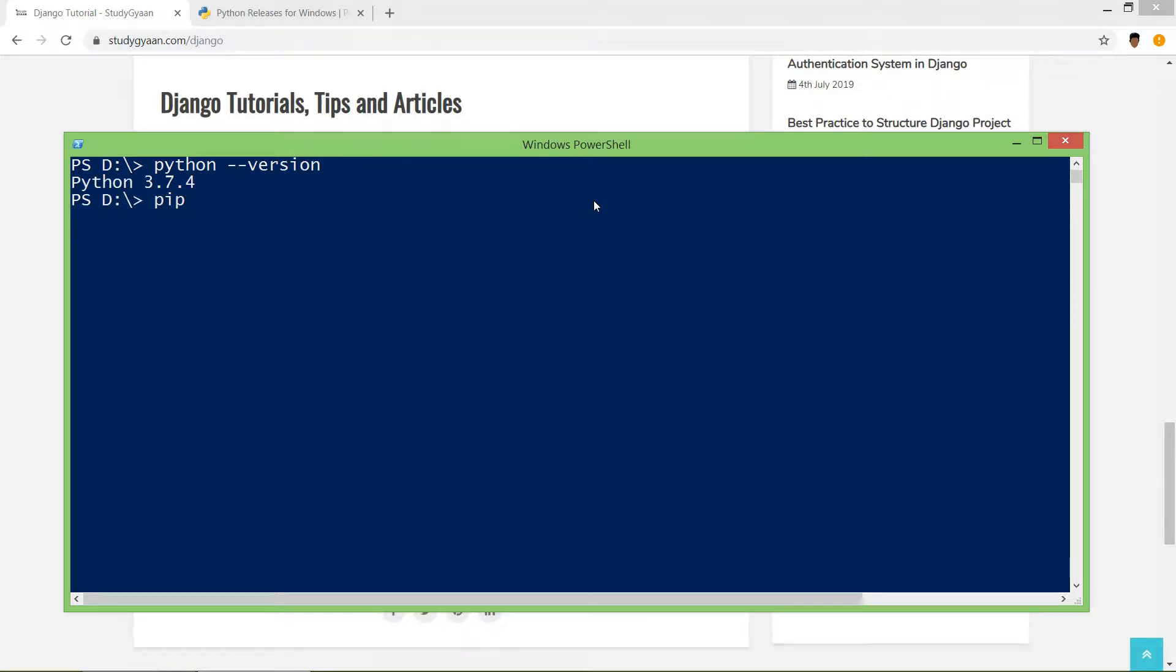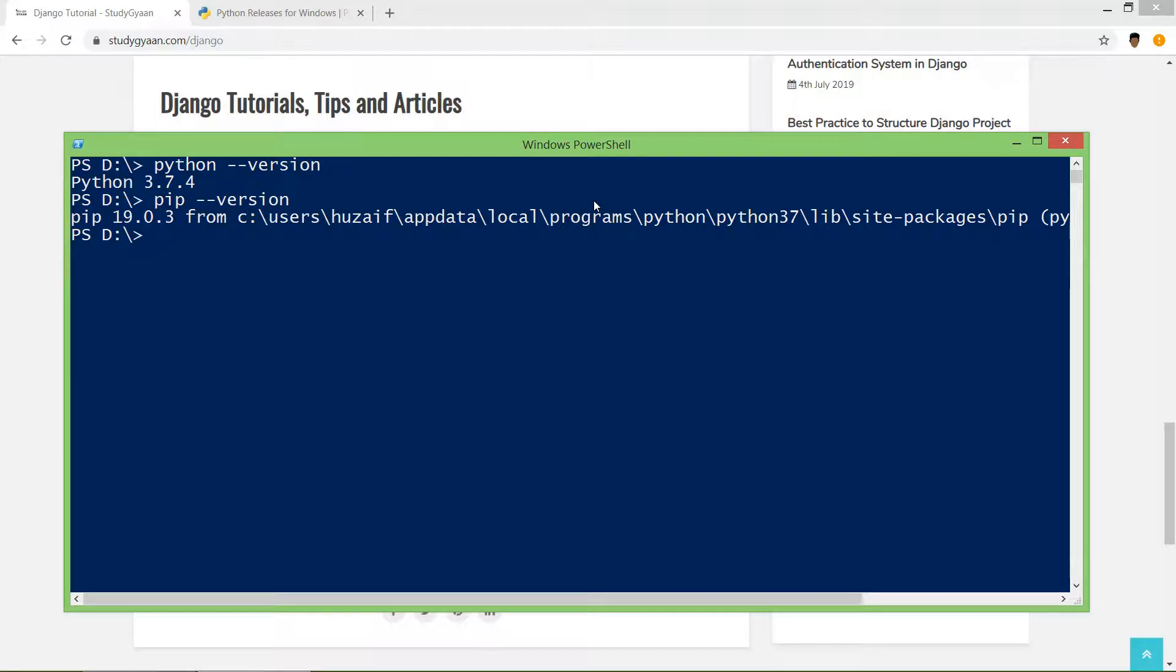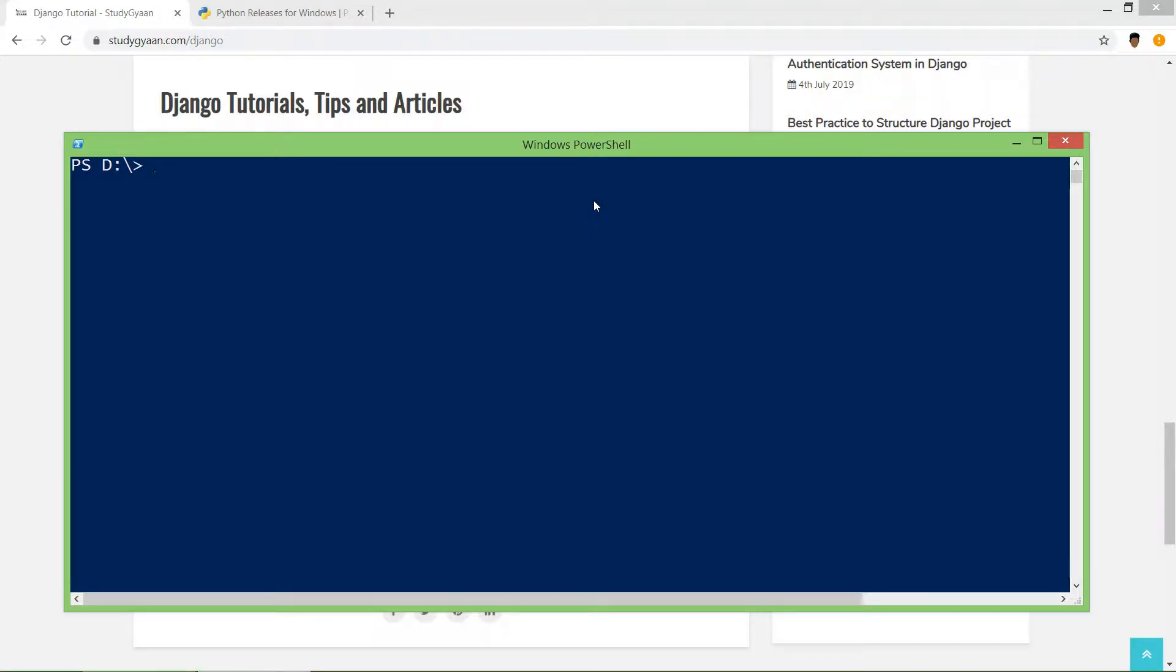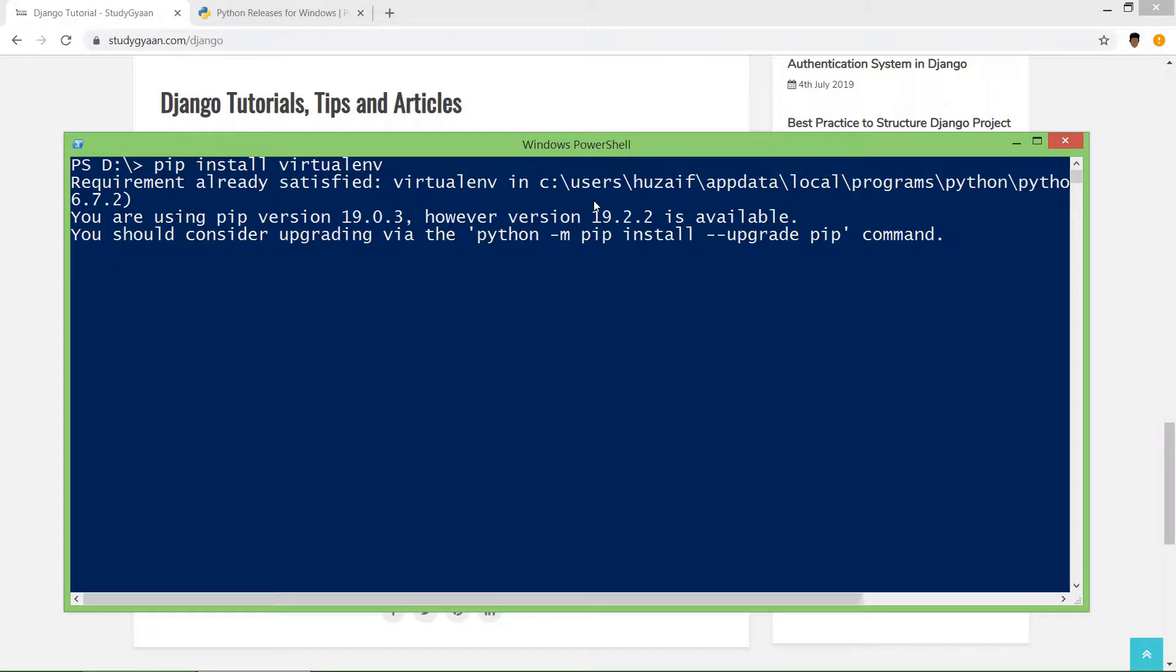In our system, Python version is 3.7.4 and PIP version is 19.0.3. So we'll install virtualenv using pip command: pip install virtualenv. And hit enter. This will install virtualenv in your system.